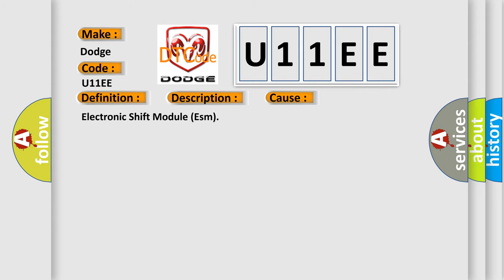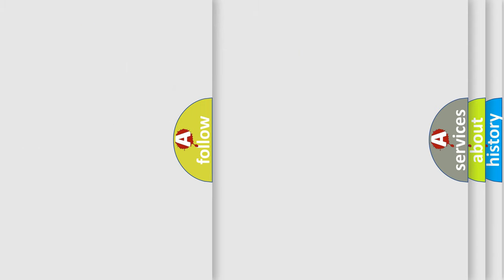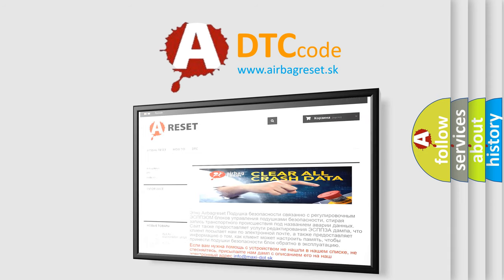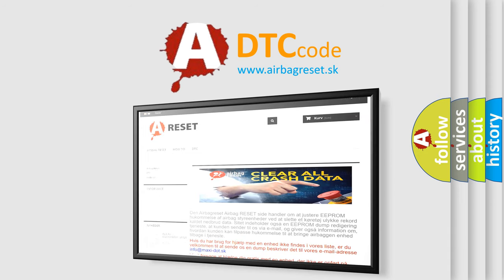The Airbag Reset website aims to provide information in 52 languages. Thank you for your attention and stay tuned for the next video.